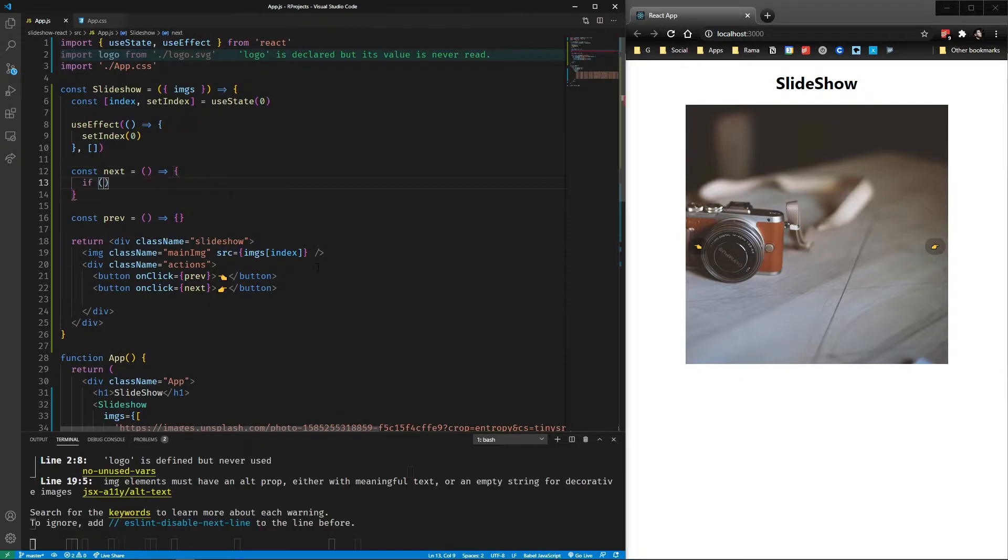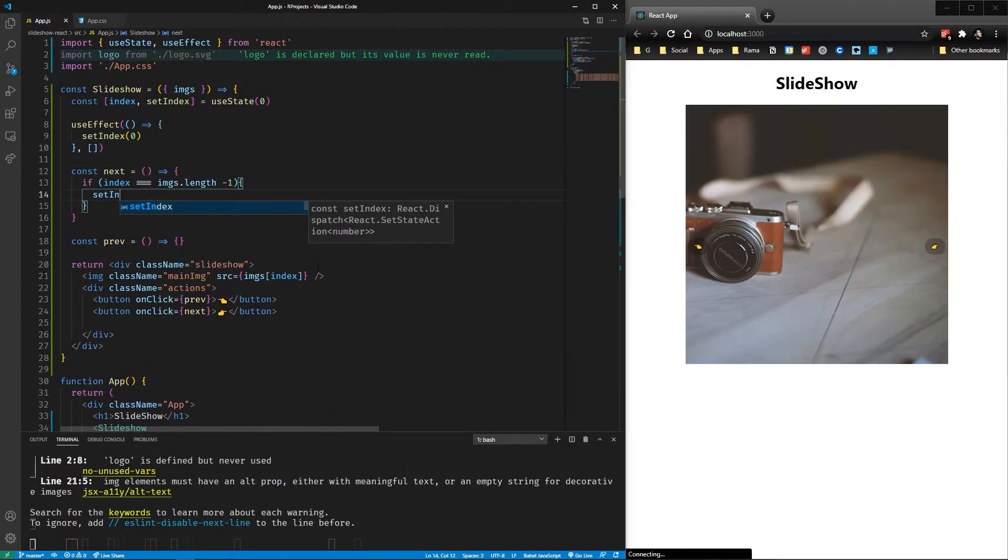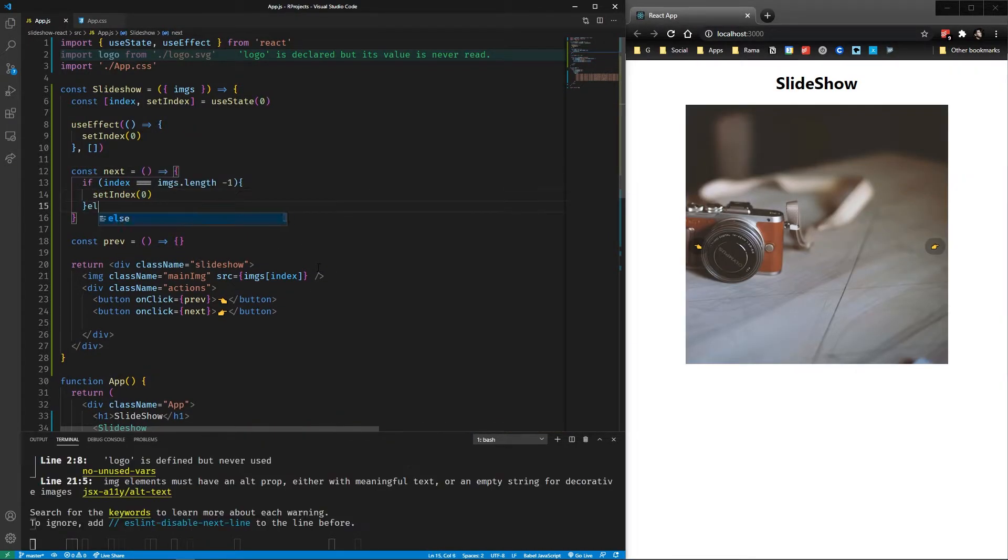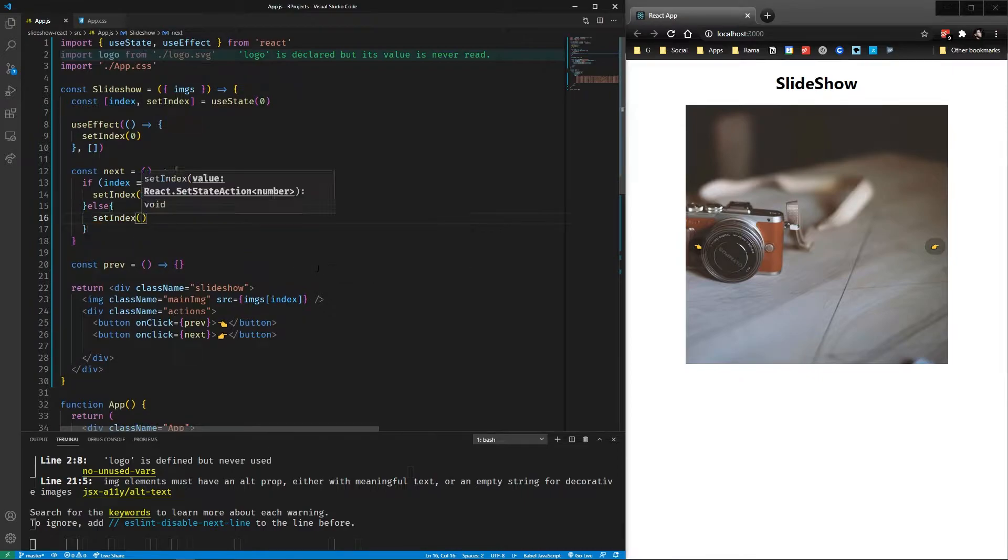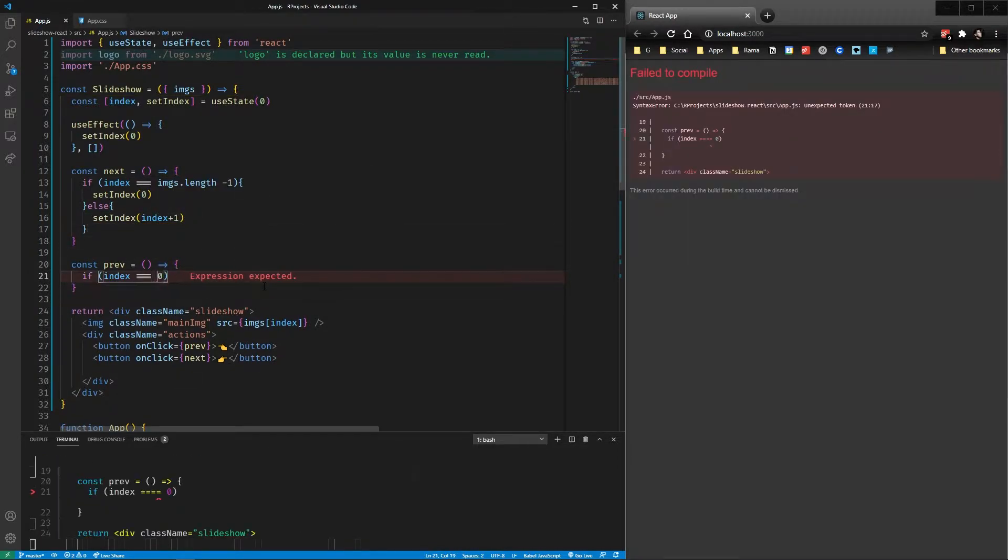So for the next function, we test if we are at the end of the list. If we are, we set it to the first, otherwise we add one to the index.